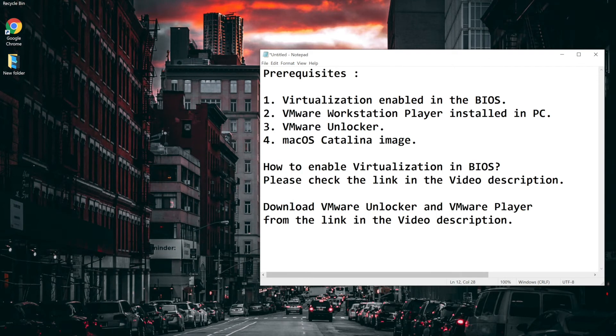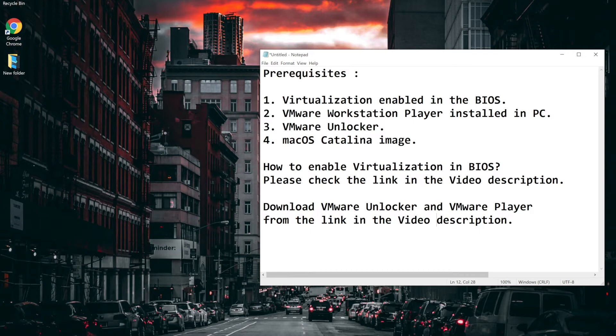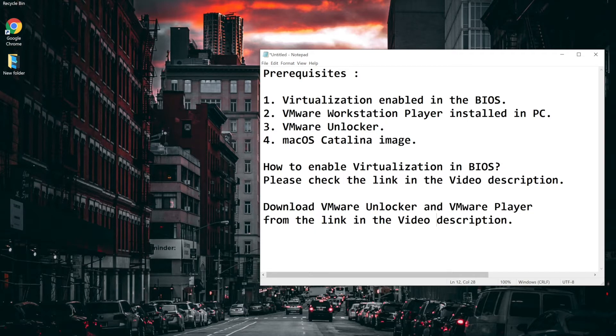So we will talk about the prerequisites first. Number one, virtualization should be enabled in the BIOS. Number two, VMware Workstation Player installed in a PC. Number three, VMware Unlocker to get an option to install macOS. Number four, macOS Catalina Disk Image or ISO.